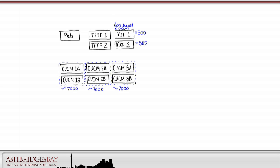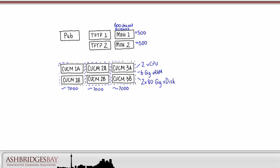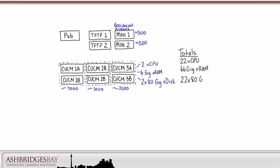All of the VMs in the cluster must use the same OVA. That means each VM will be allocated two vCPU, 6GB of VRAM, and two 80GB V-discs. Our total requirements are 22 vCPUs, 66GB of VRAM, and 22 80GB V-discs needing 1760GB of storage.